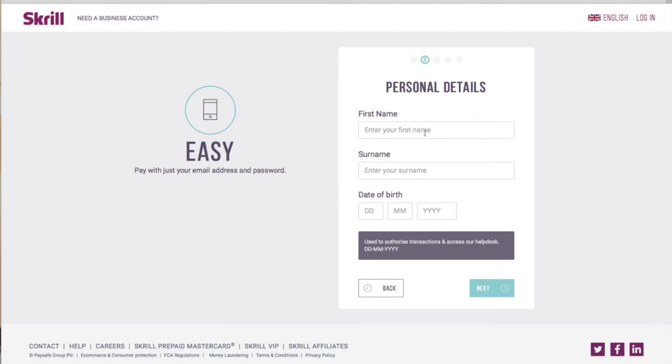Following that you will have to enter your first name, your surname, and your date of birth which will be used to access the help desk and authorize transactions.